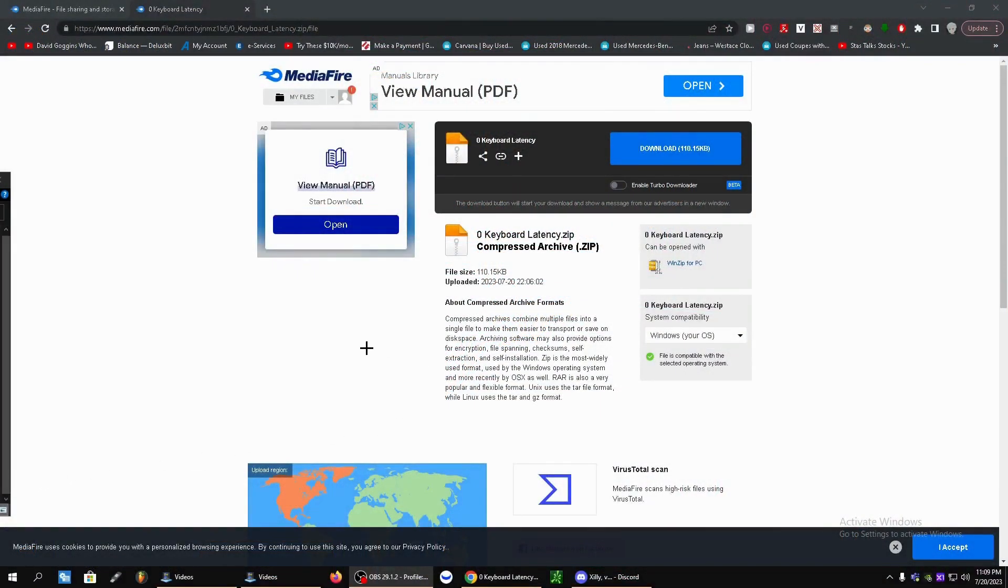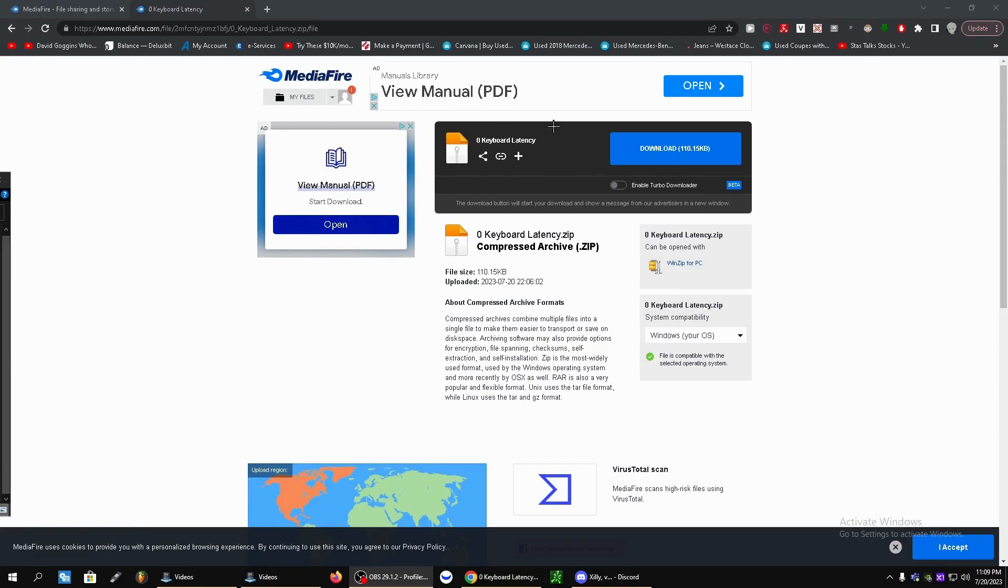Alright guys, so next step, you're going to head over to the video description and you're going to click on the zero keyboard latency link. I'm going to go ahead and leave that there for you guys. And it should take you to this MediaFire page. Let's go ahead and click download on this link here.